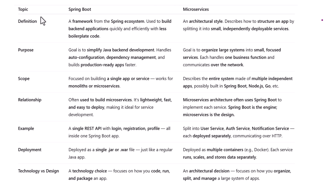Let's start with definitions. Spring Boot is a framework — it's part of the larger Spring ecosystem and is used to build back-end applications quickly and efficiently. Think of it like a toolkit that helps you write Java APIs with less boilerplate code. Microservices, on the other hand, are an architectural style.